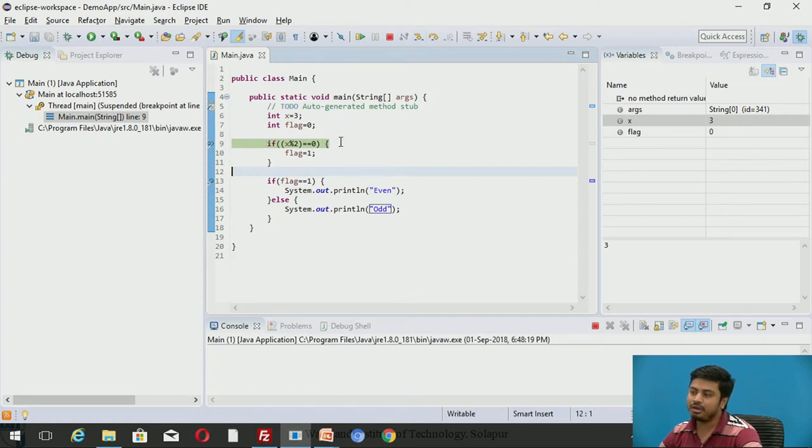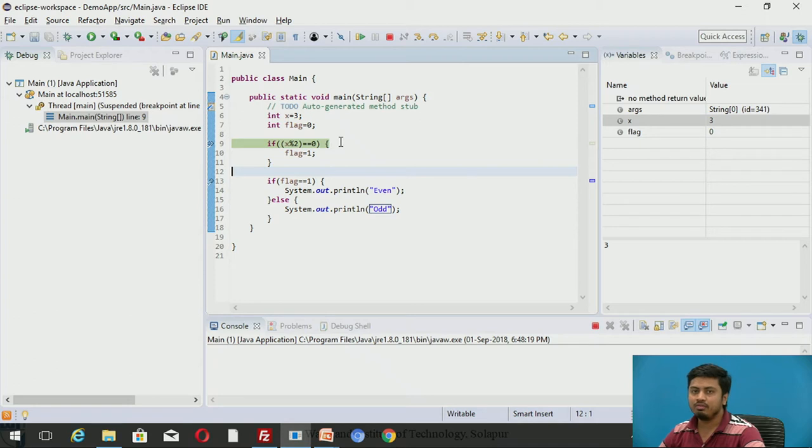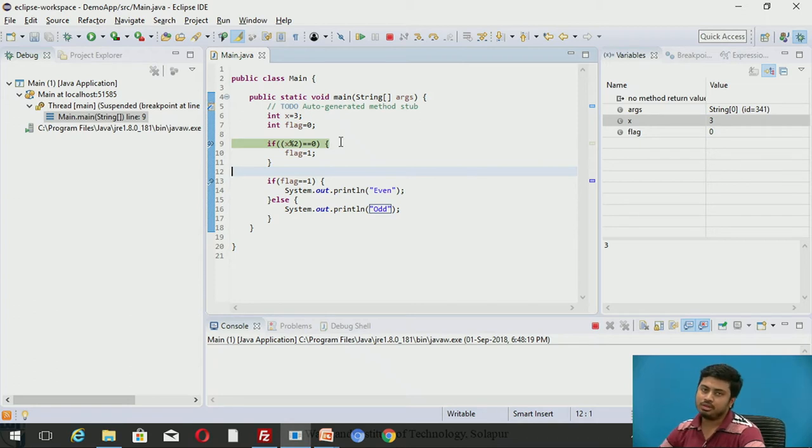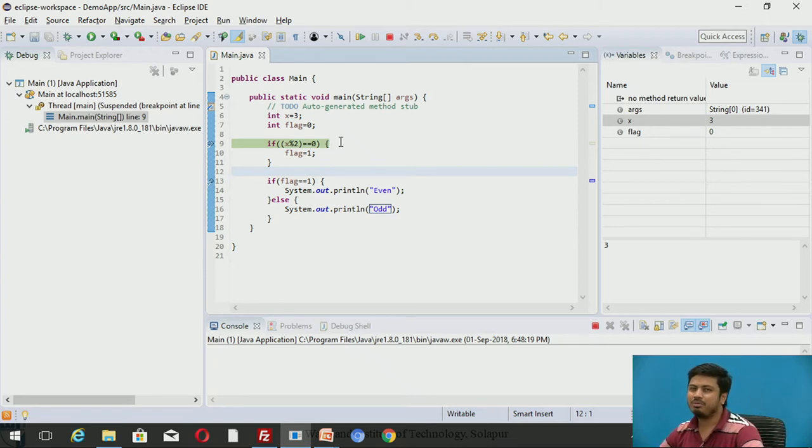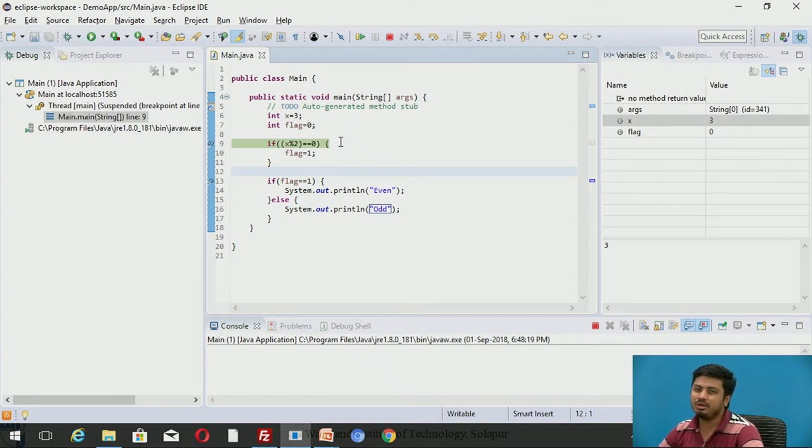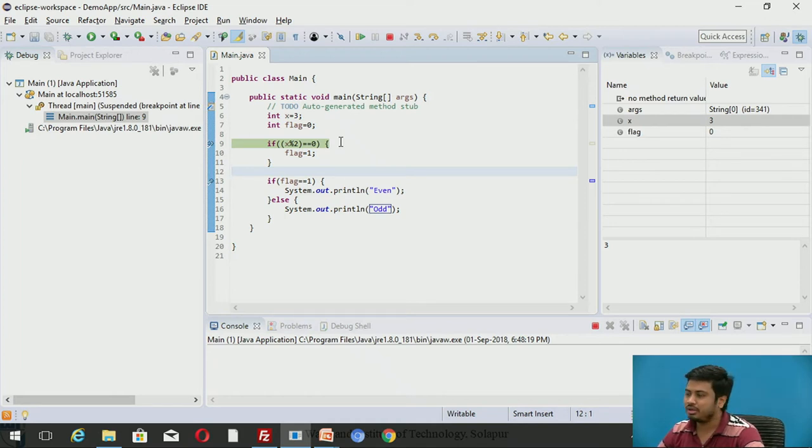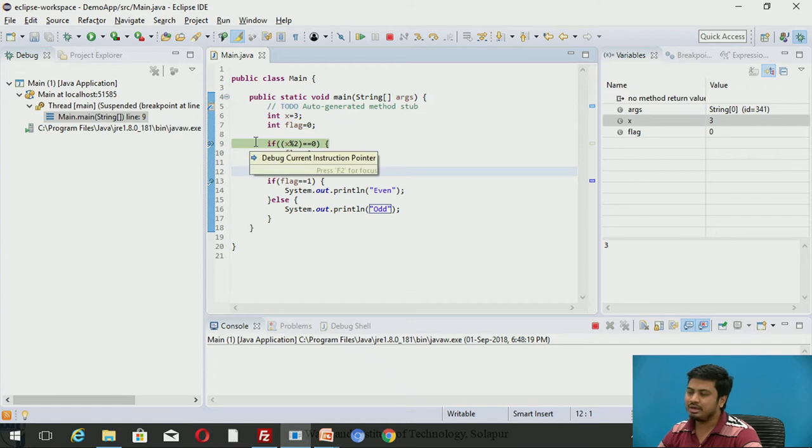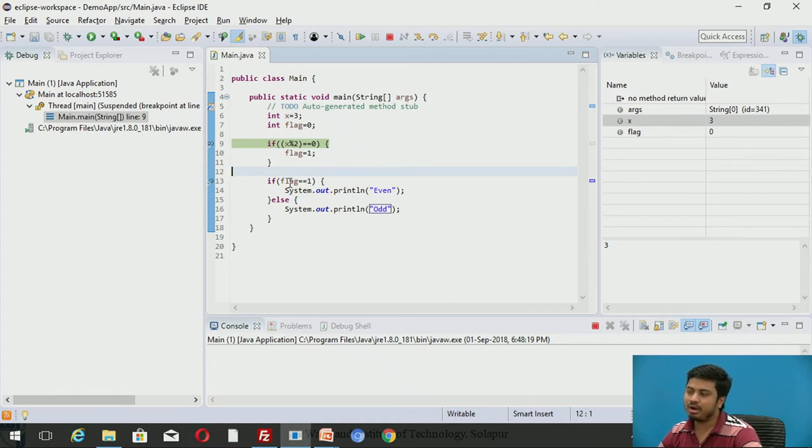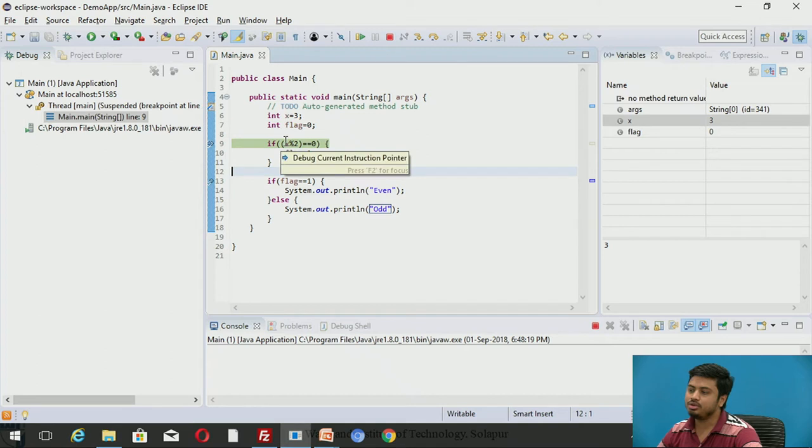I'll tell you the difference between step into and step over. Step over moves to the next breakpoint. Step into - had this line been some method call, it would go even within deep into that method.